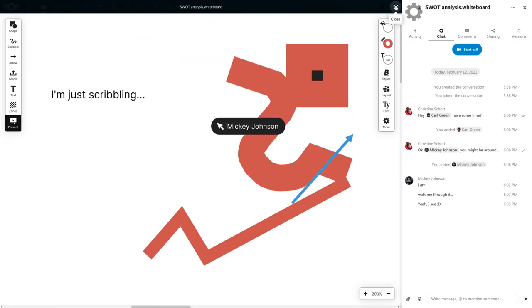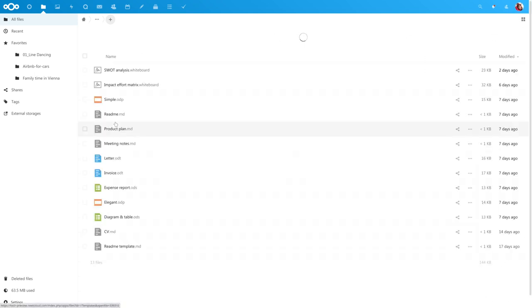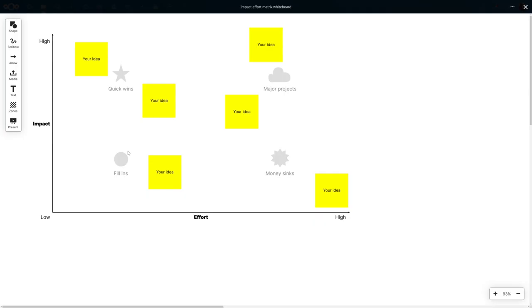And of course we included two templates for the whiteboard as well to get you started. One for a SWOT analysis and an impact effort matrix.